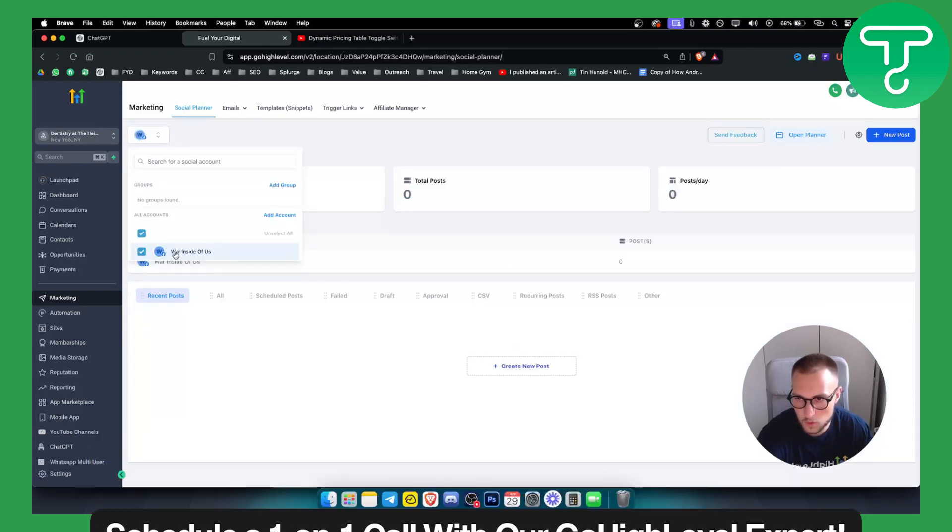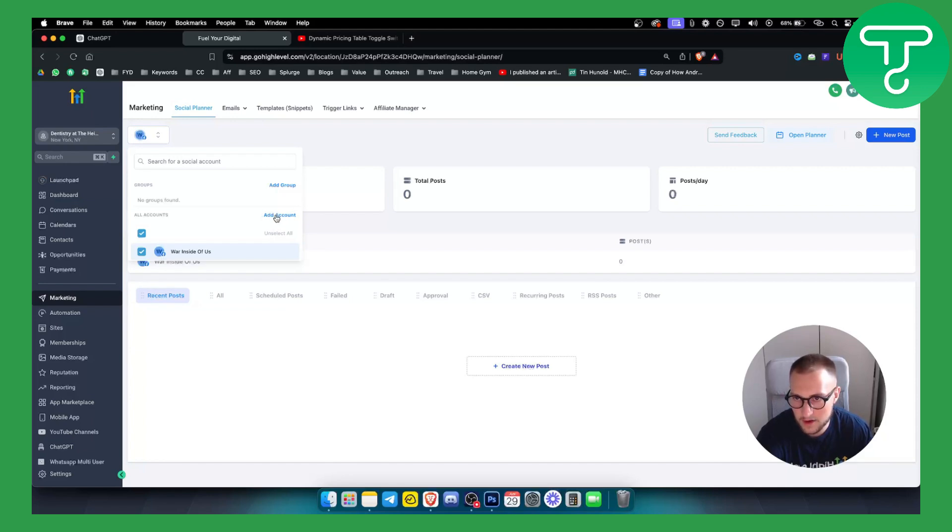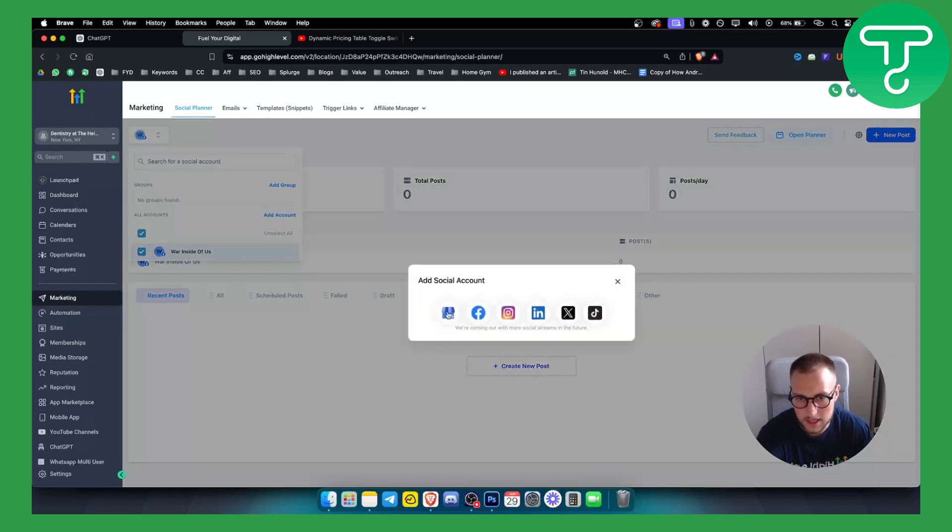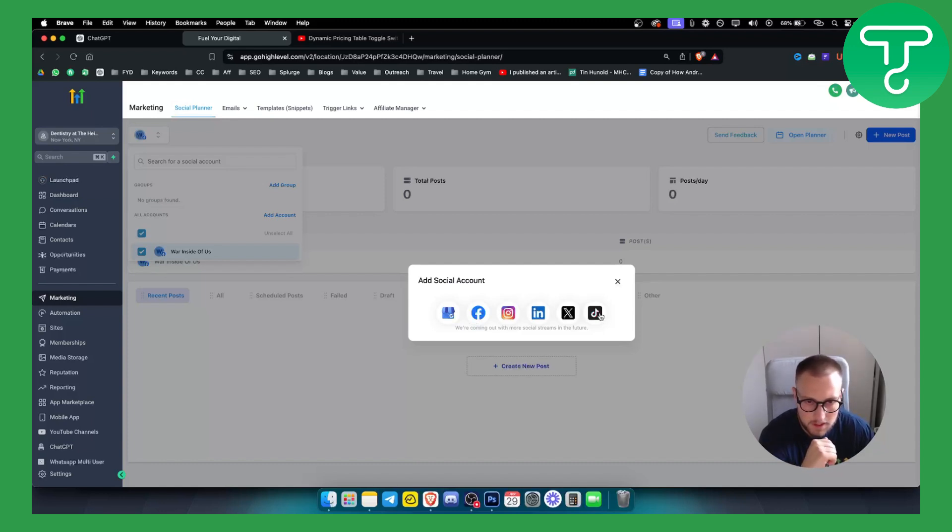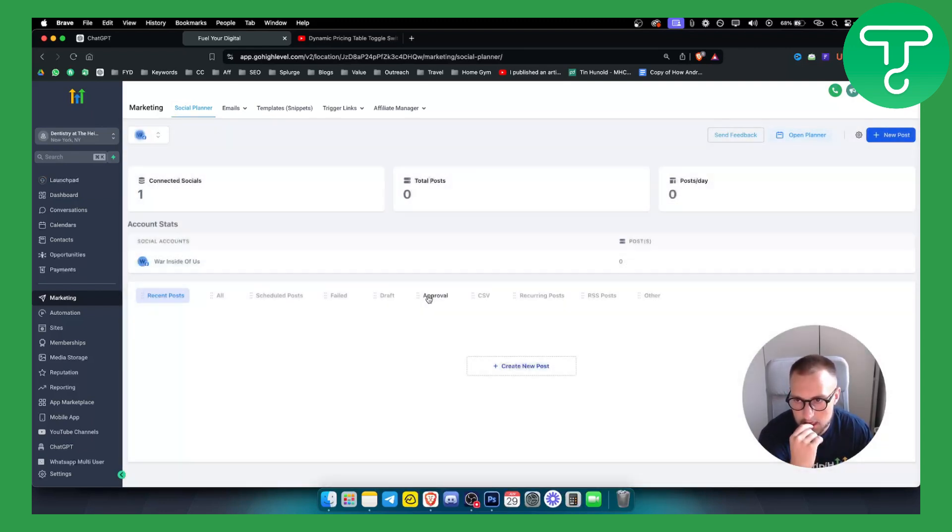I already connected one of my accounts which is a Facebook account, but I can go here and add another account here if I want and I can connect pretty much any account here from these accounts right here. So they have the majority of the most popular social media platforms here.